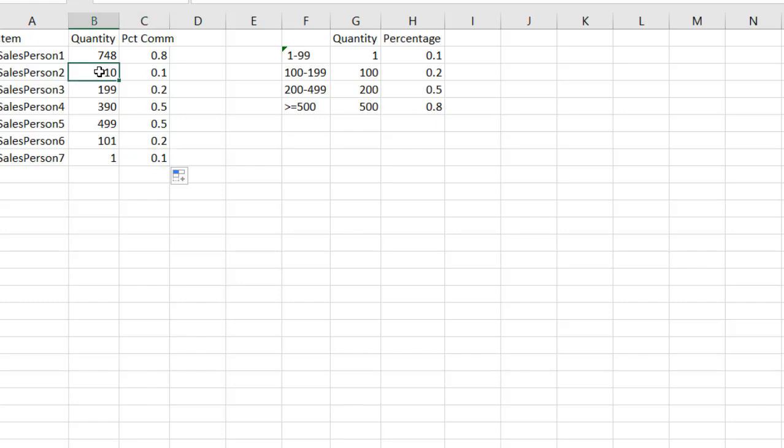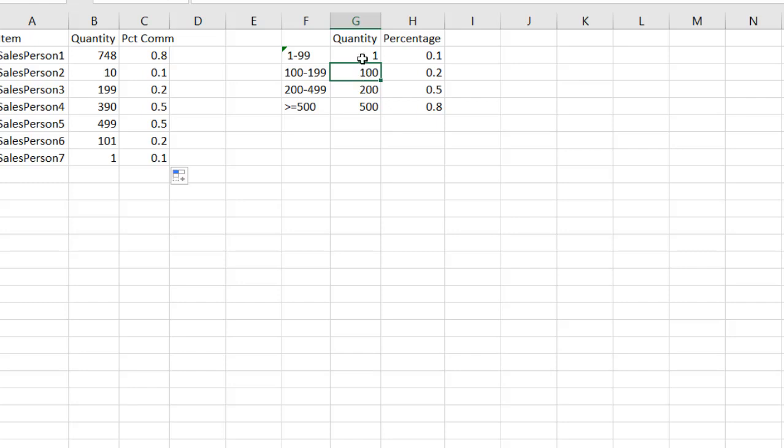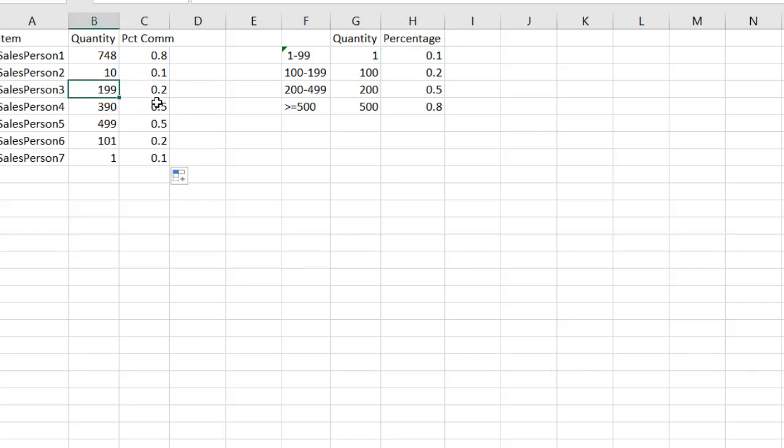and you'll see that it has given us our approximate matches. So we have salesperson 2 here with a quantity 10, and it's going to look at this table, and it's going to say it's greater than 1. It's going to look at here, but it's going to be less than 100, so it's going to go back and bring back 0.1, which is that 0.1 there. The same for the other values here. It will bring back the corresponding approximate match lookups.